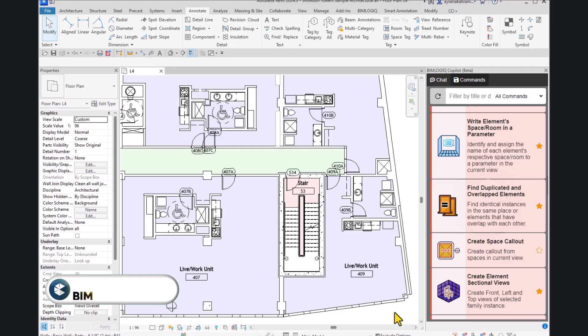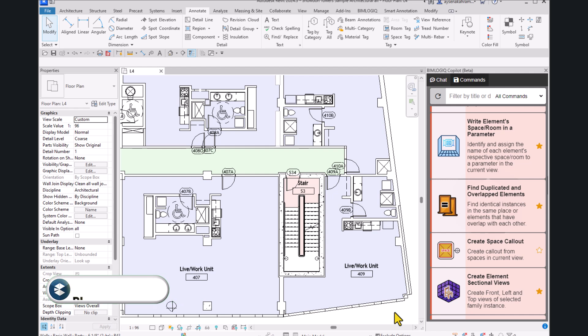Welcome! In this tutorial, we'll walk through how to identify duplicated and overlapping elements in your project using BIMLogic Copilot's public commands.